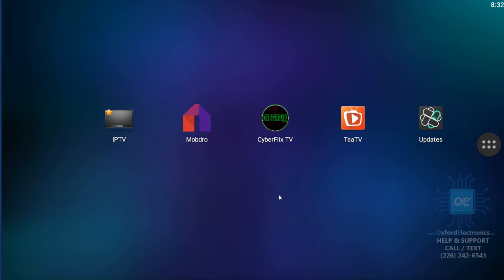All right, so I have a screen loaded up here. It's just the main startup screen. When you turn on your box, yours may vary a little bit, but all of the steps here are pretty much the same. Once we get into the IPTV program itself, it all looks identical on everyone's box.